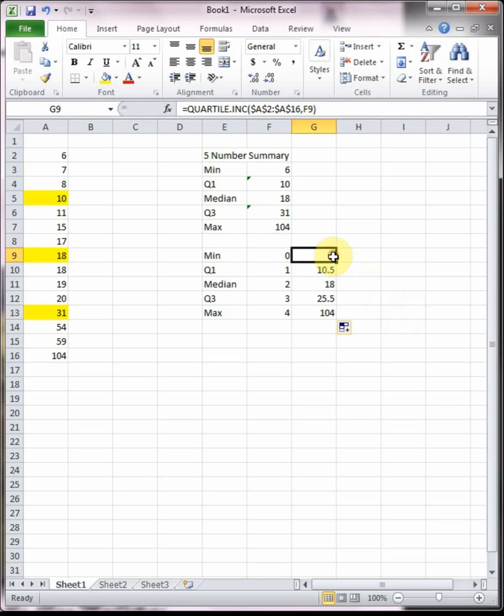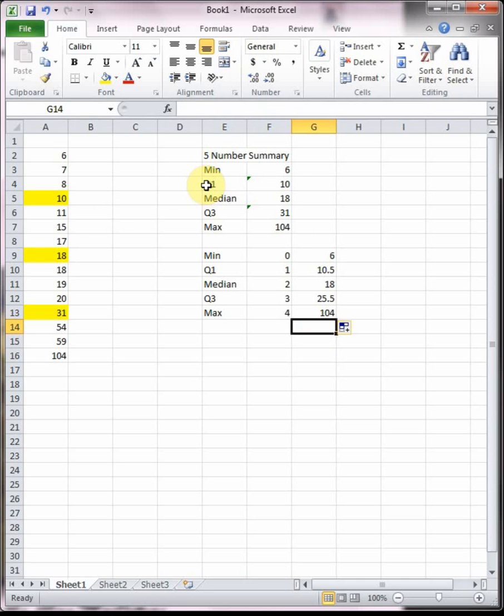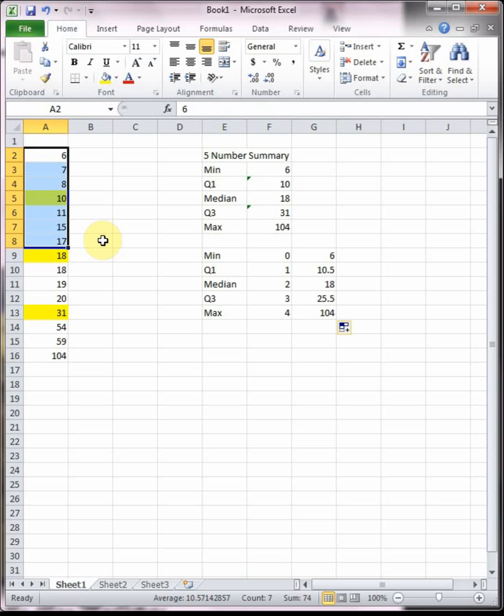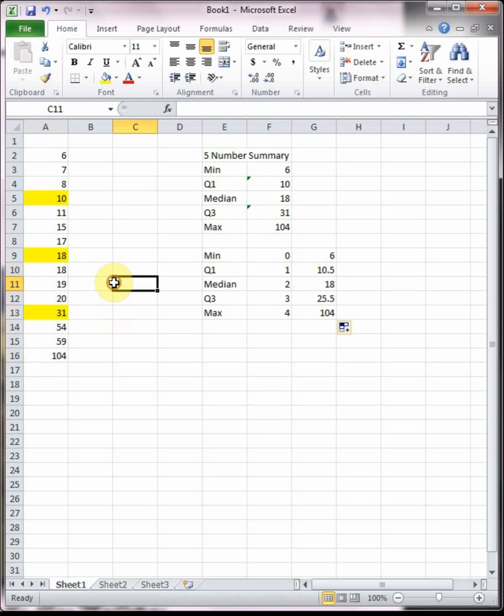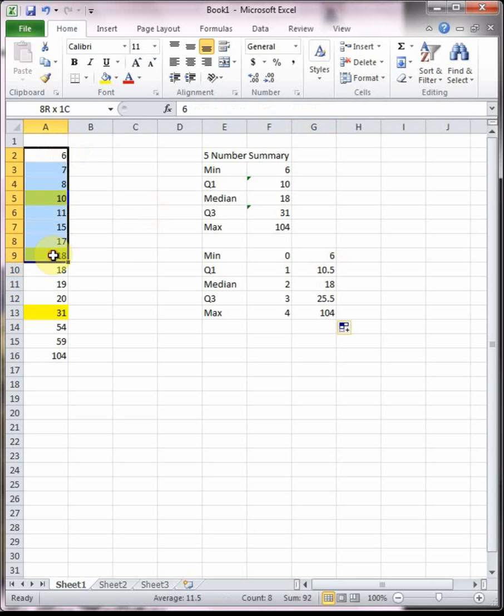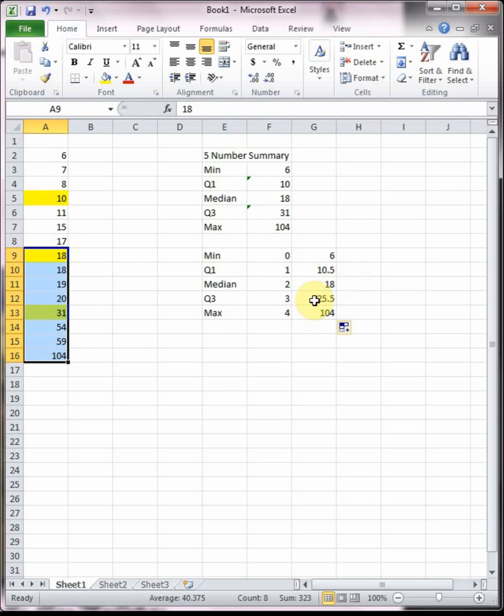You'll notice that our minimum, median, and maximum are all the same, but our Q1 and Q3 are actually a little bit different. The reason this is, when we did it with your book's method, when we found Q1 we just found the median of the bottom half of the data, we excluded the median. When we found Q3 we found the median of the top half of the data. But what Excel does is when it finds Q1 it actually finds the median of the bottom half including the median itself, so it includes the median to find Q1. When it finds Q3 it also includes the median there as well.